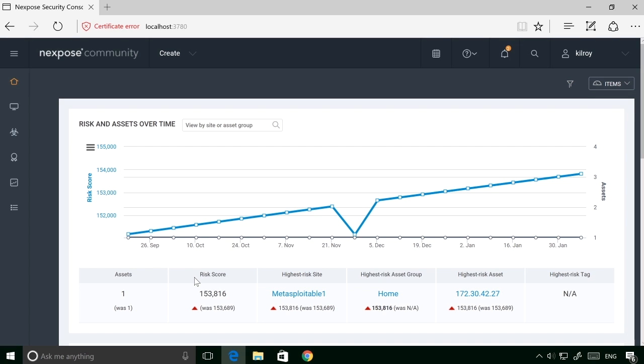I've got Nexpose Community Edition open to the home page for this particular web application. What we've got here is a dashboard that gives us some visibility into what we've done over time.